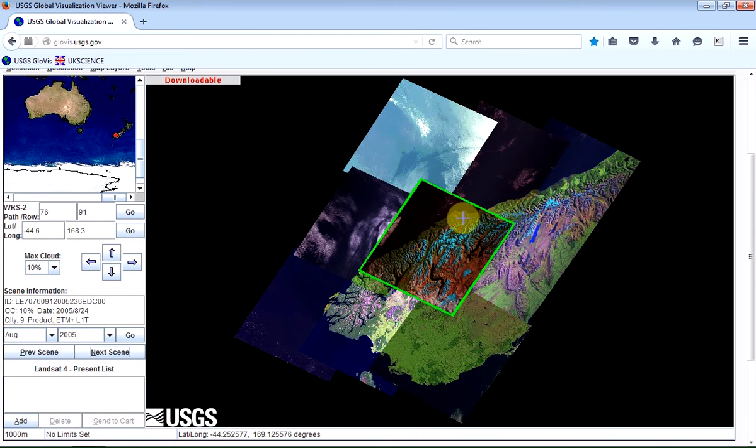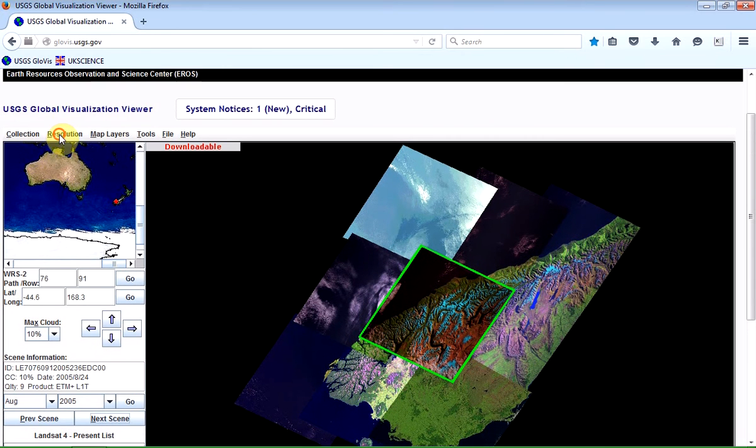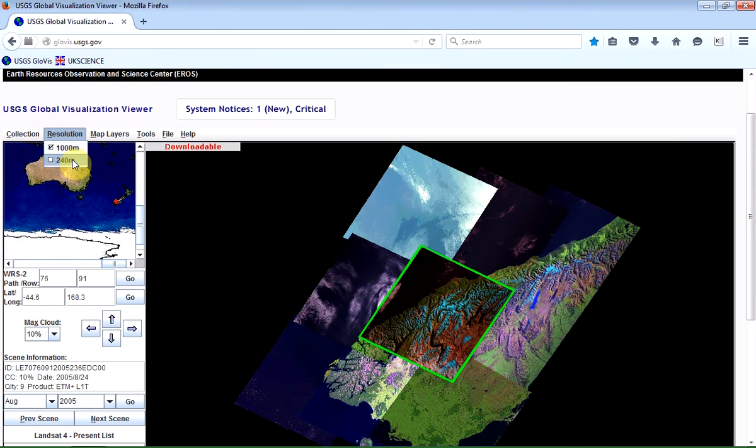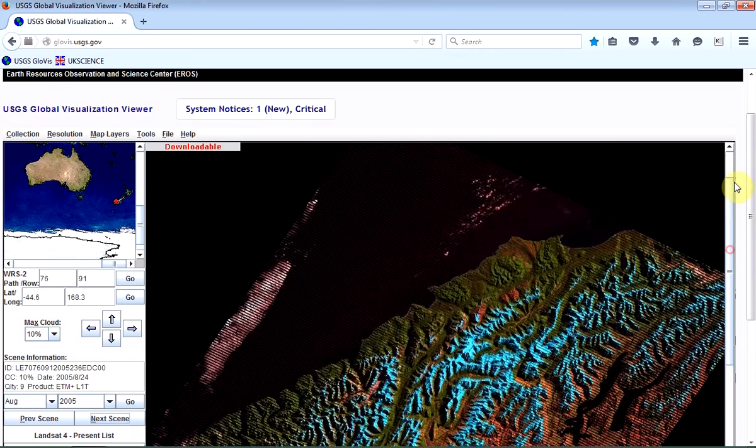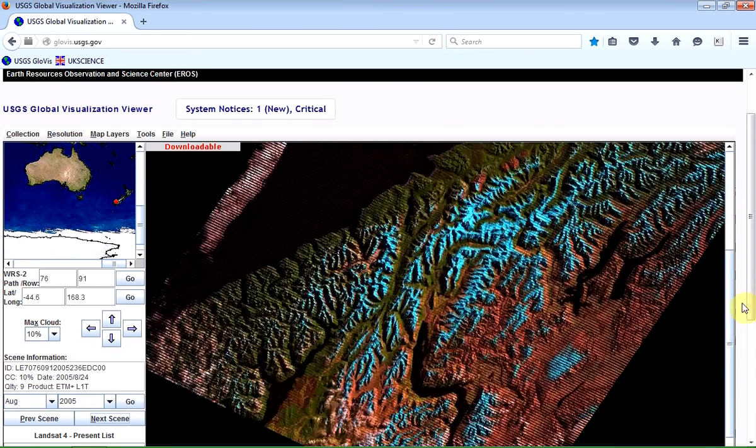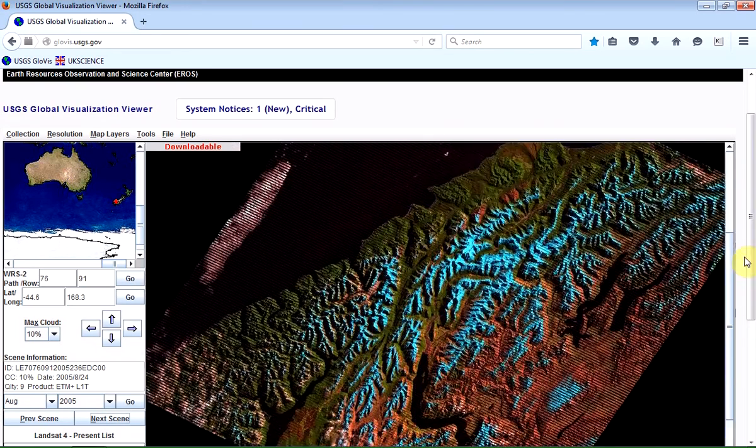Now, it's a bit difficult to see the detail in some of these images, because by default, the resolution is set to 1000 meters. So I'm going to reduce that to 240 meters. So now I'm looking at an entire tile rather than all of the surrounding tiles as well.